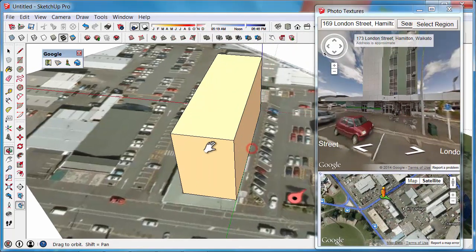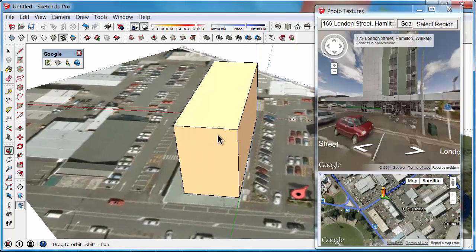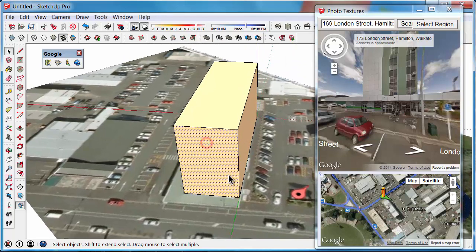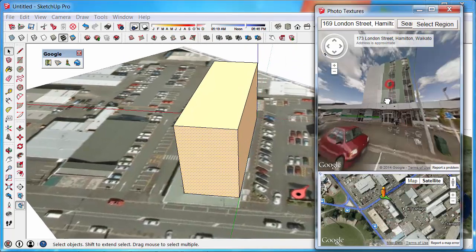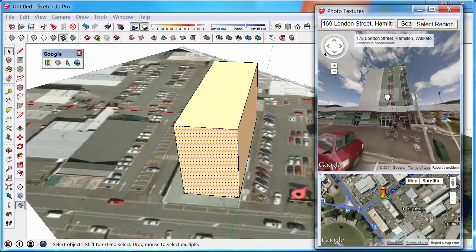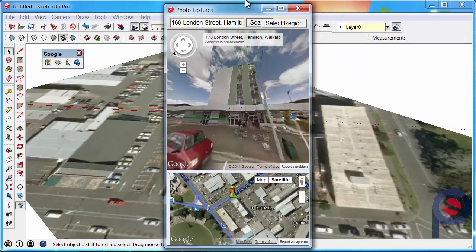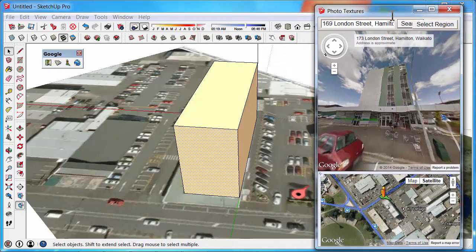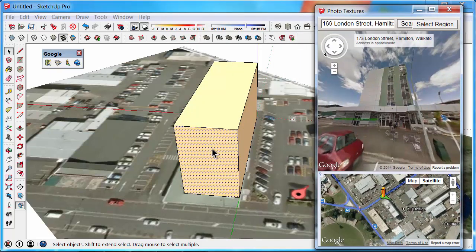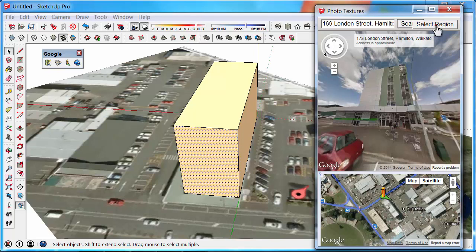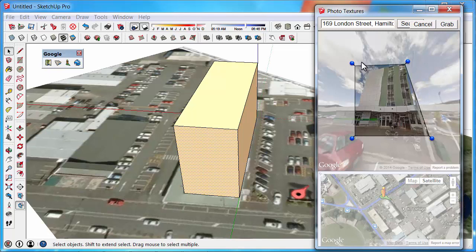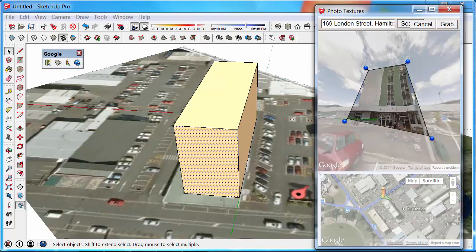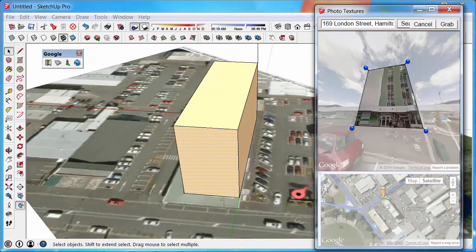Let's say we wanted to add imagery on this face here. We can select that face, select the face we would like to add imagery to, and select the region. Then you can click and drag the handles and put it onto the actual building. Something like that.